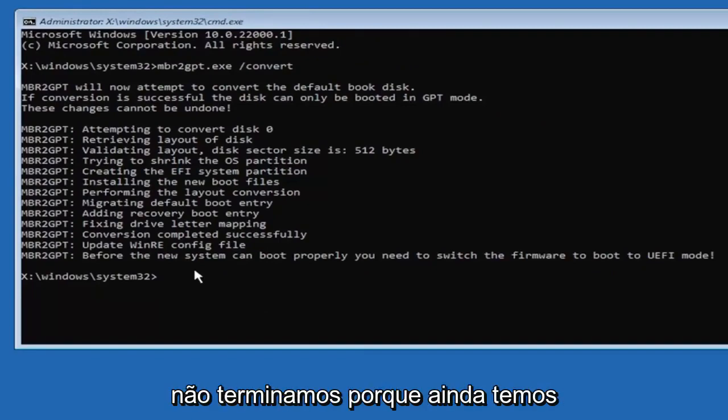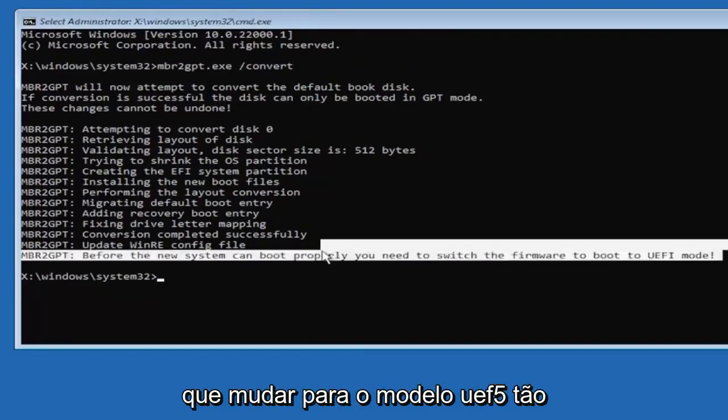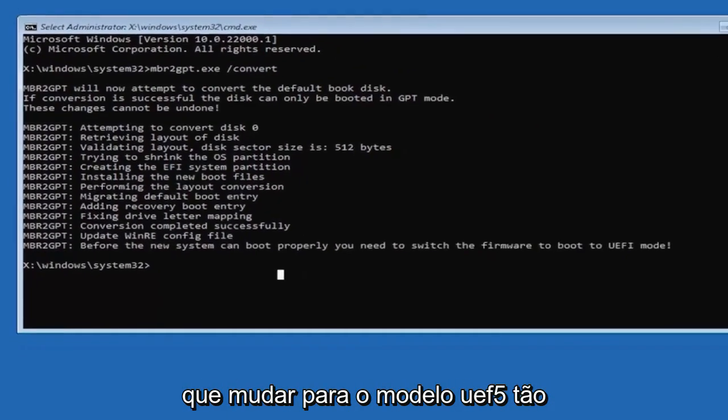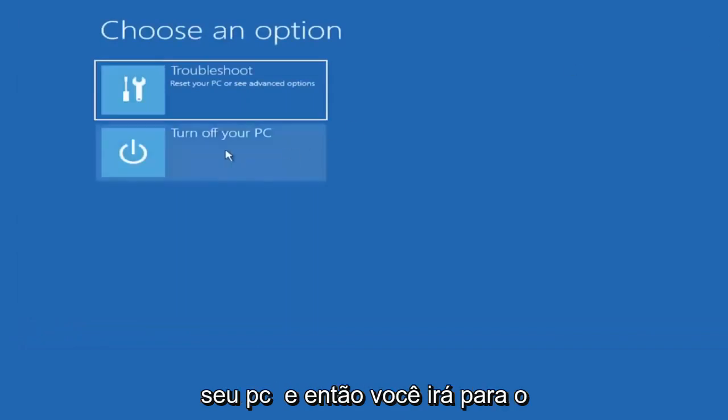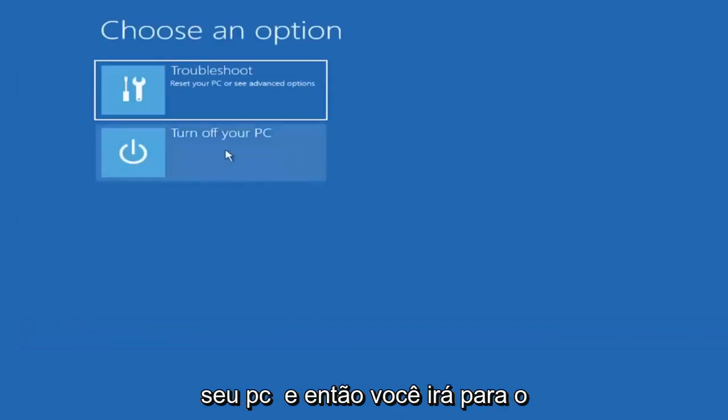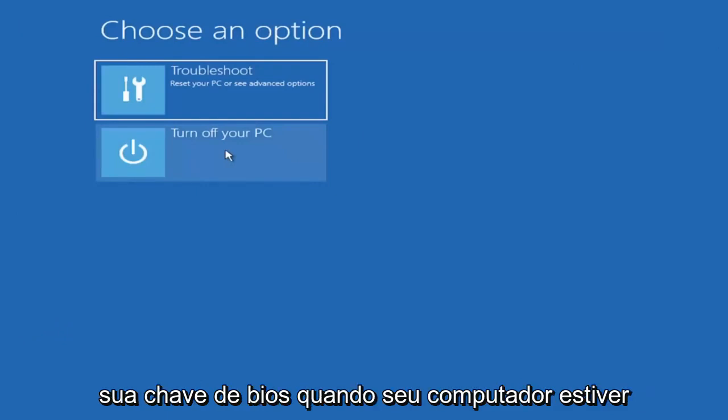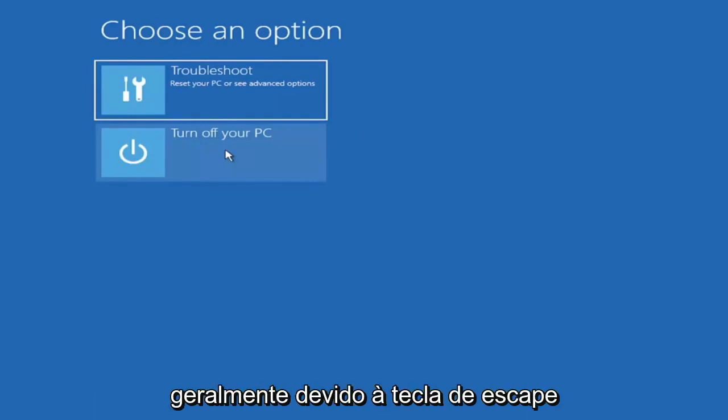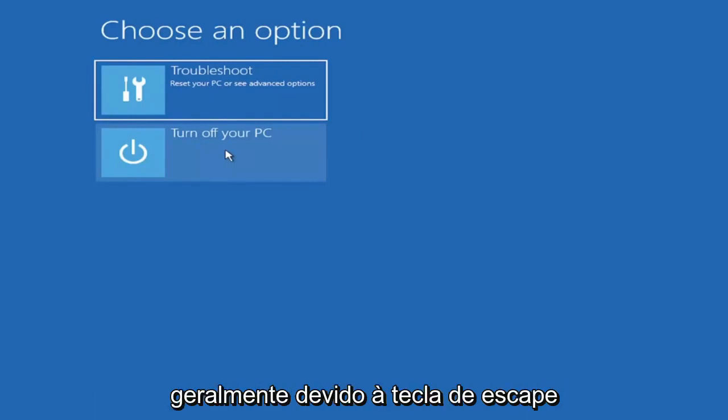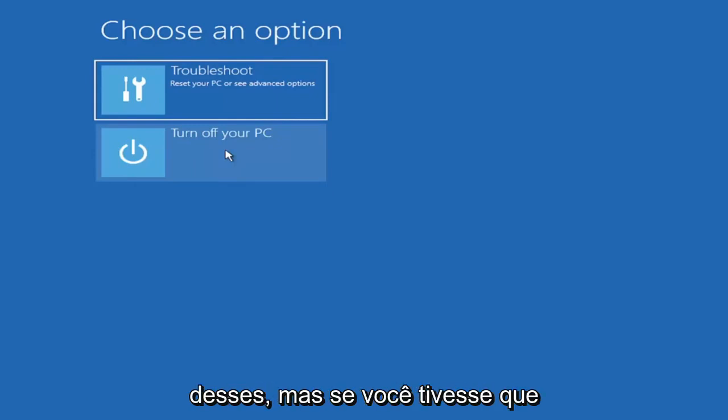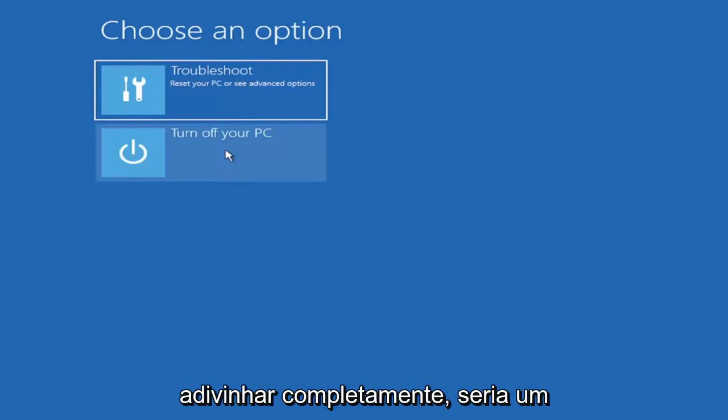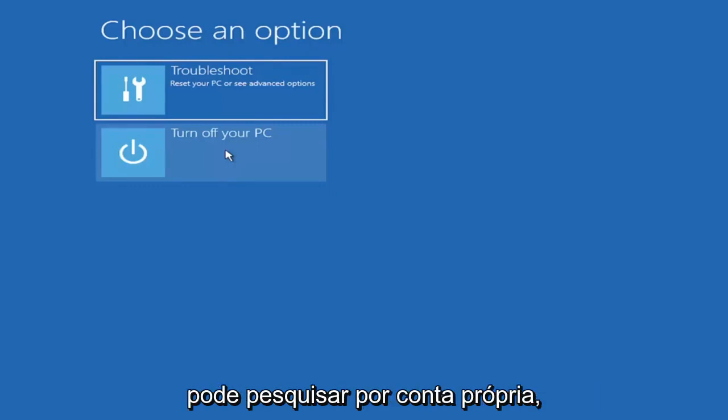Now that we've done this we're not finished yet because we still have to change it to the UEFI model so close out of here and you're going to turn off your PC and then you're going to go into your boot menu so your BIOS so select your BIOS key when your computer is booting up you can look that up for your specific computer making model generally it's either the escape key F2 F8 and F12 those are the most common keys I've seen so again it'd only be one of those but again if you had to just completely guess it would be one of those four or five I mentioned but you can look that up on your own end.